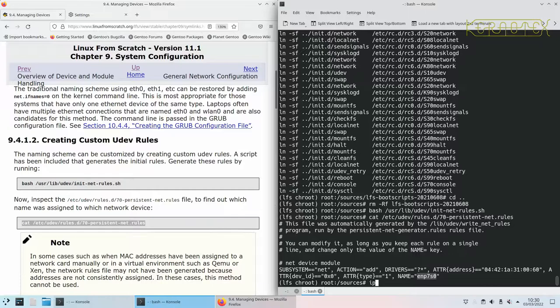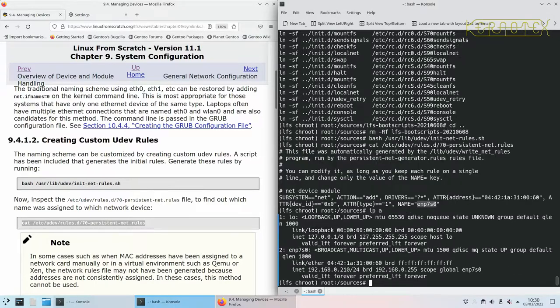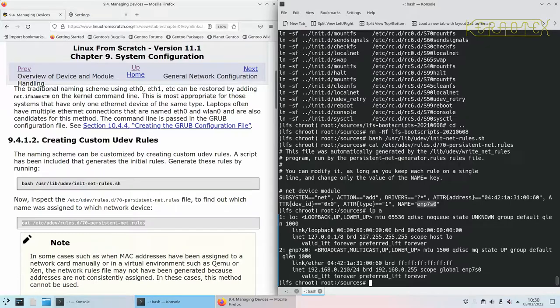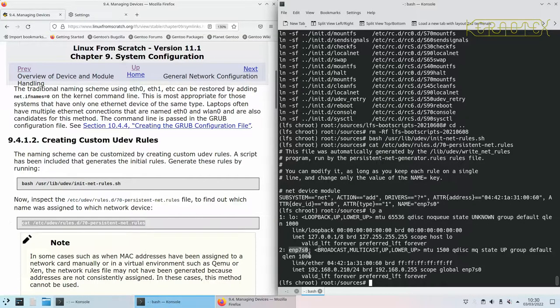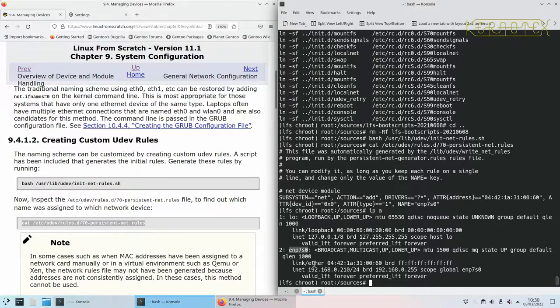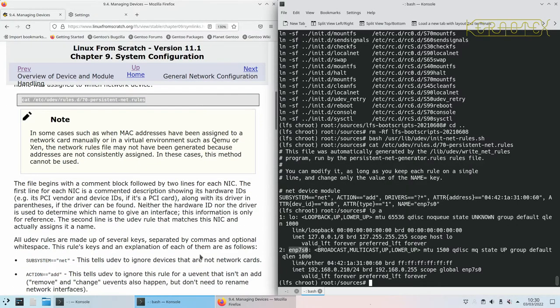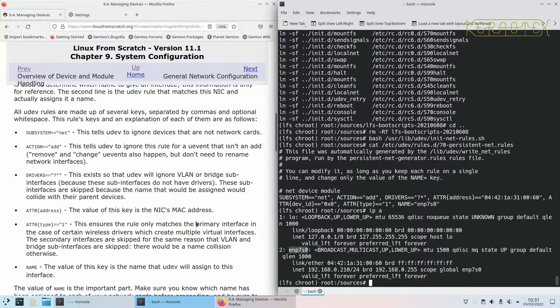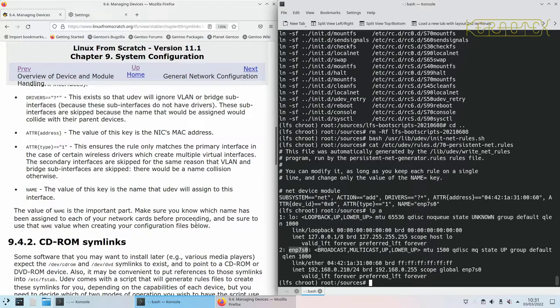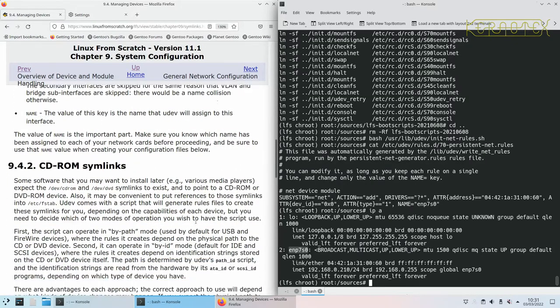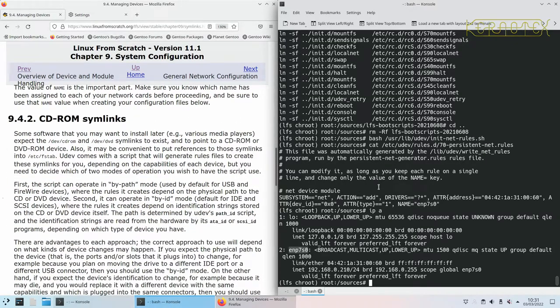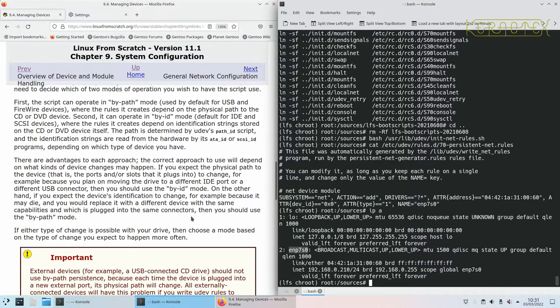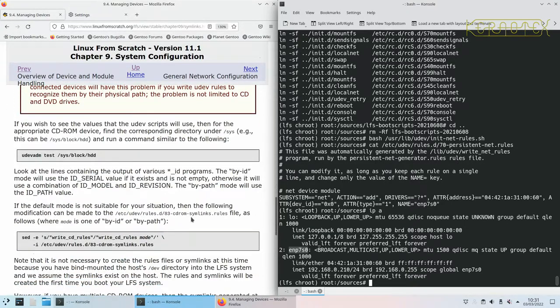Another way you can do this is by doing ip a which shows your current network devices. You can see there is enp7s0 and that's how I'm connecting. So that's the network, we need to remember that enp7s0.